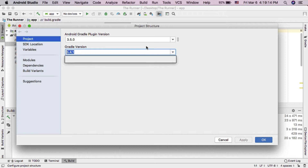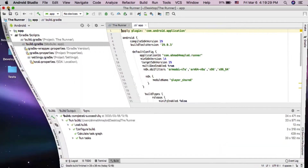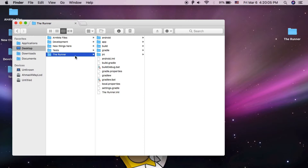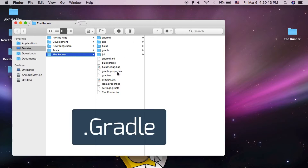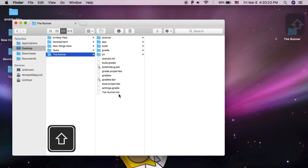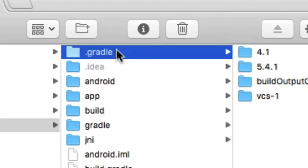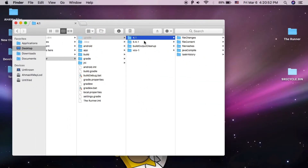As you can see, I'm using version 5.4.1. After knowing the version, open your Android project folder. Here you need to find the .gradle folder. The .gradle folder is a hidden folder, so you have to show hidden files. To show hidden files, click Shift + Command + Dot.